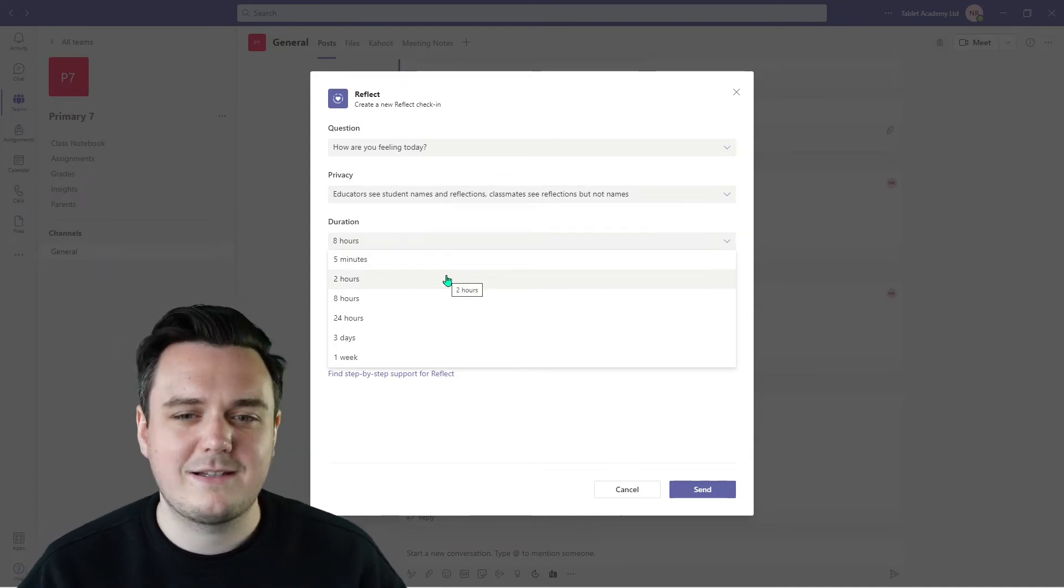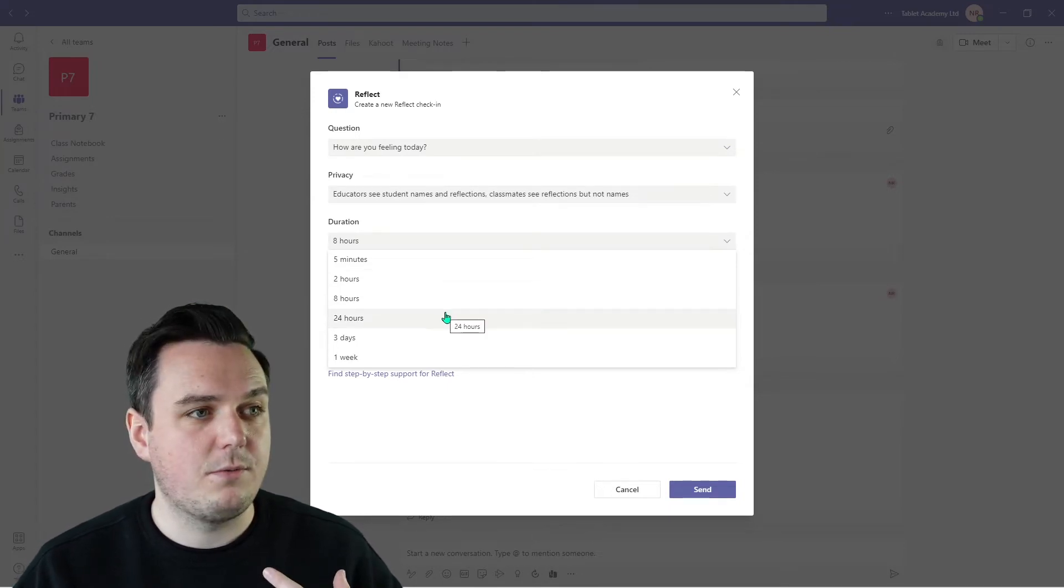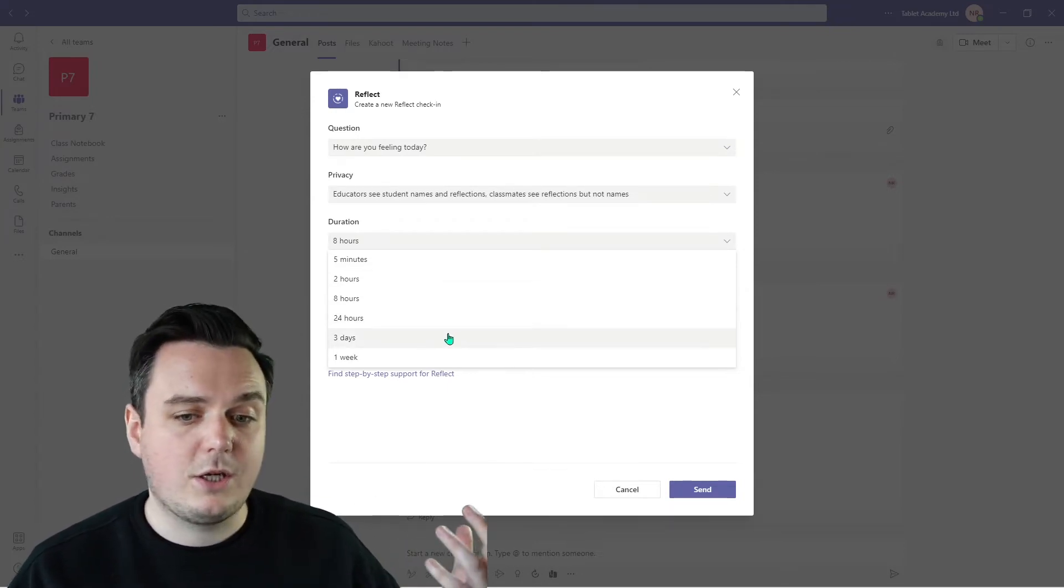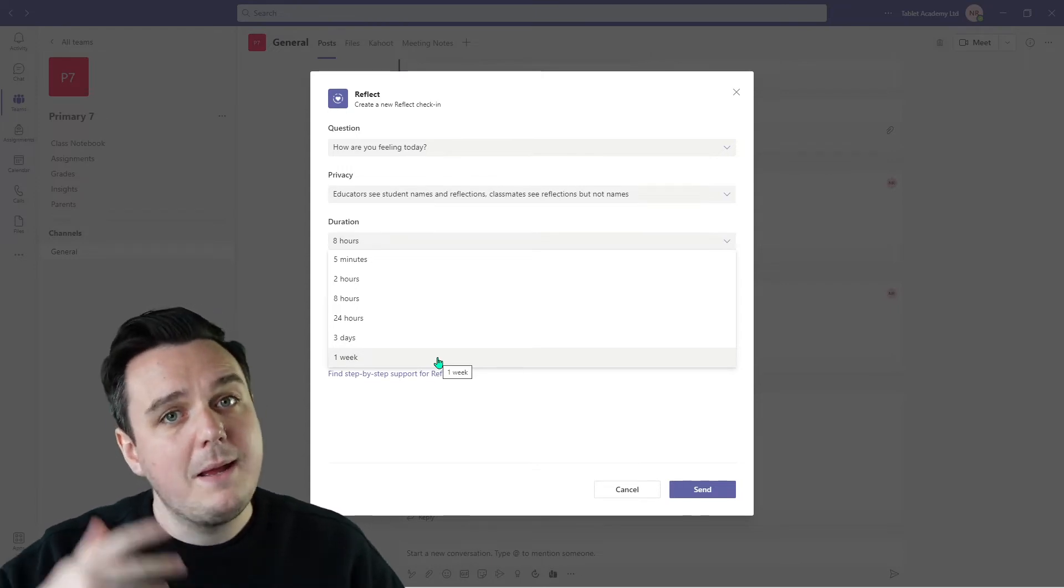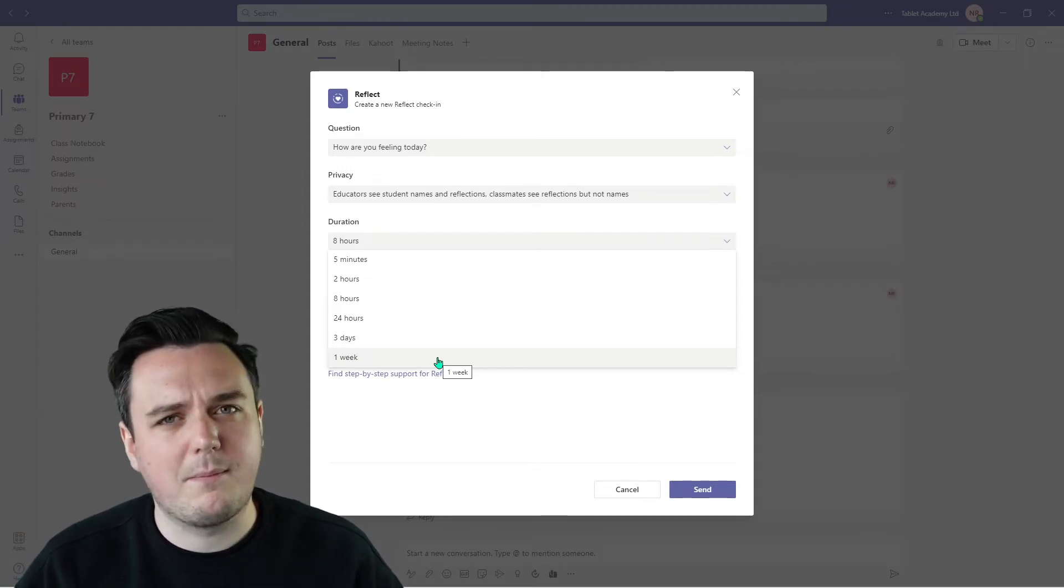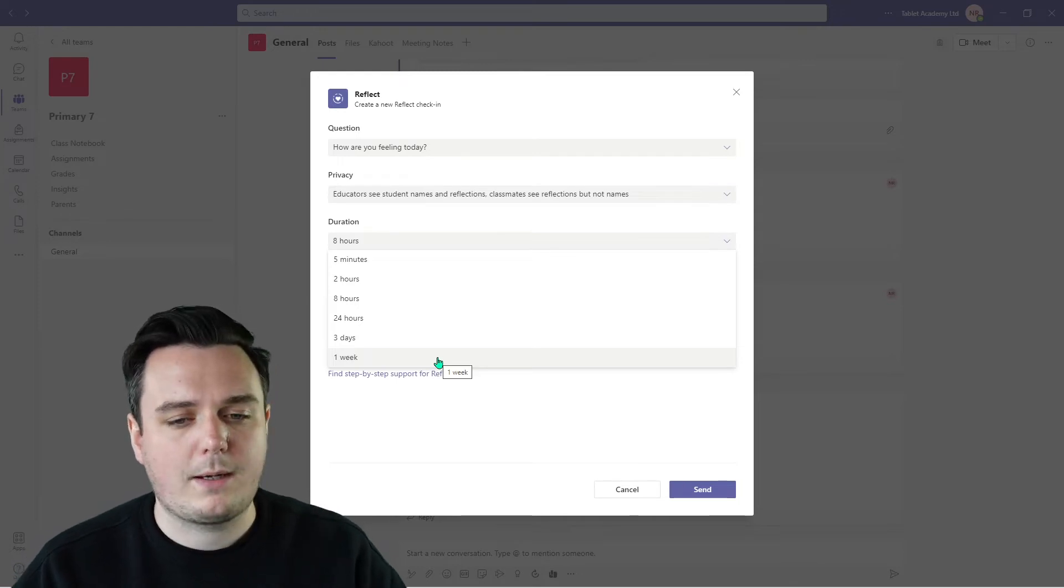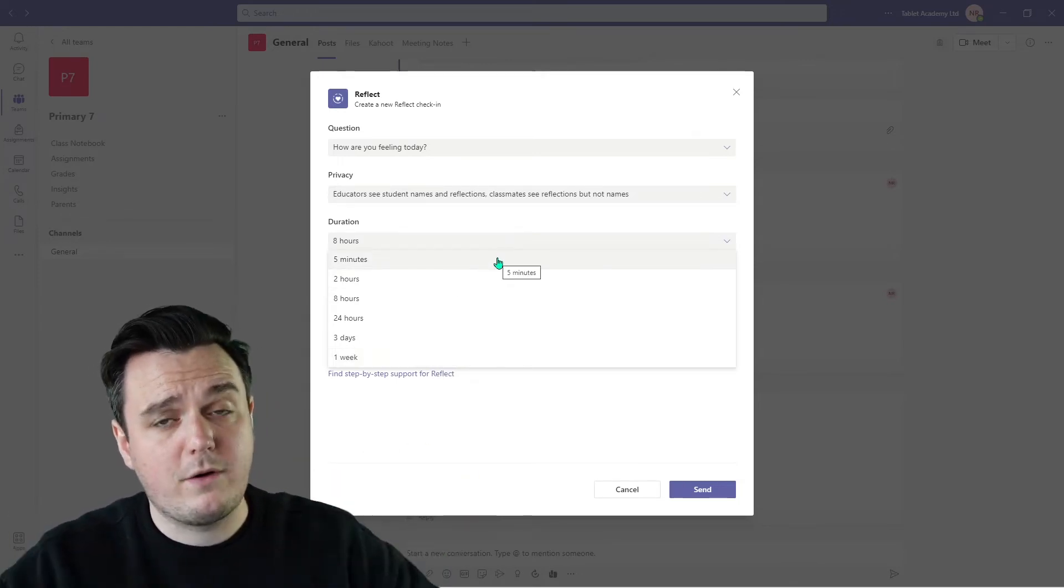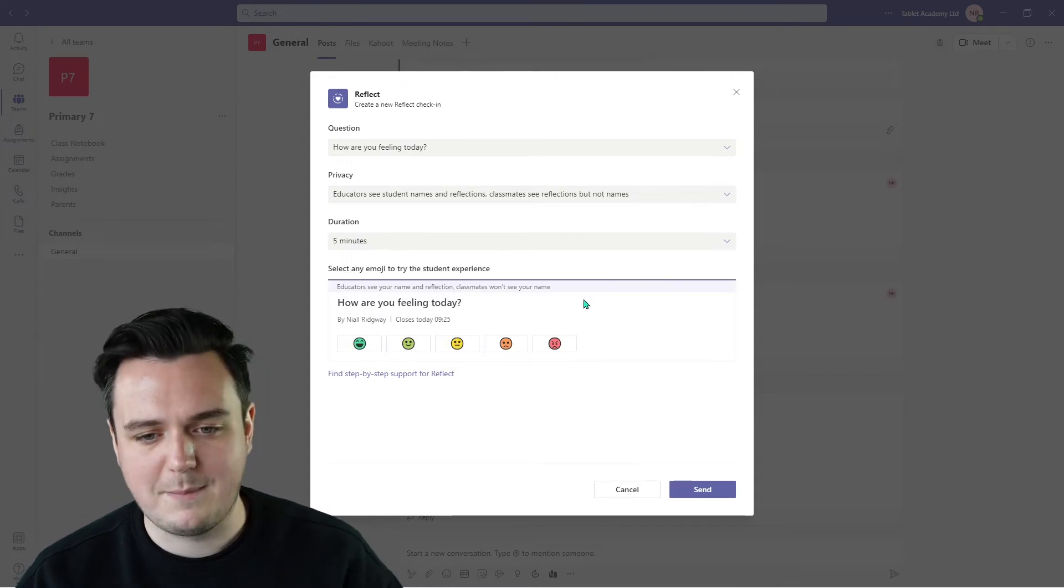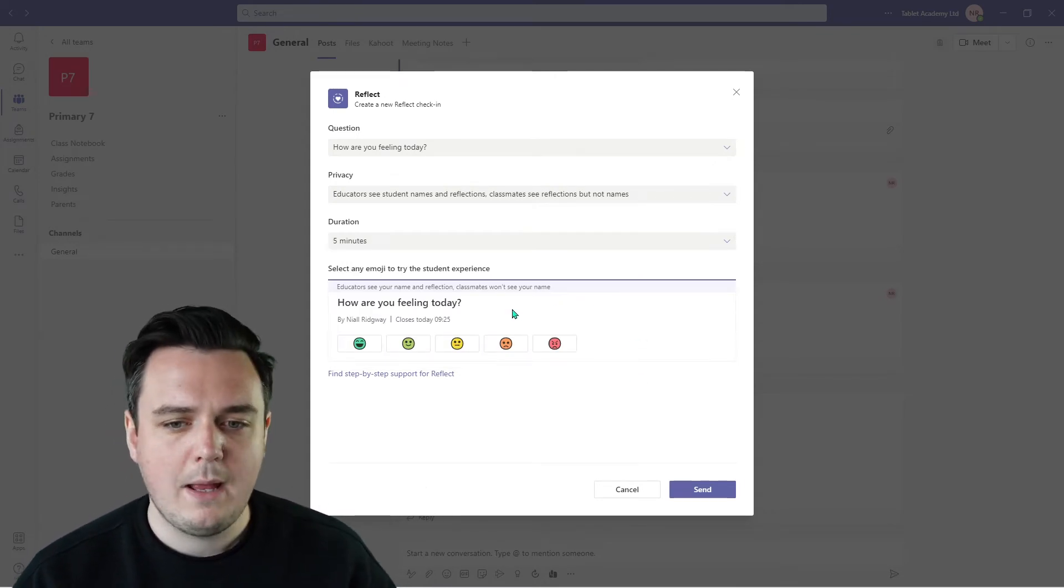Or you could have it set for two hours. Maybe you're doing your asynchronous learning. Maybe you are offering it out to people for throughout the whole week. You could offer it for three days a week for them to kind of tell you how they're feeling. Maybe it's more towards once they've completed a piece of work. How do they feel about that piece of work? In this scenario, how are you feeling this morning for our emotional check-in? We're going to select five minutes.